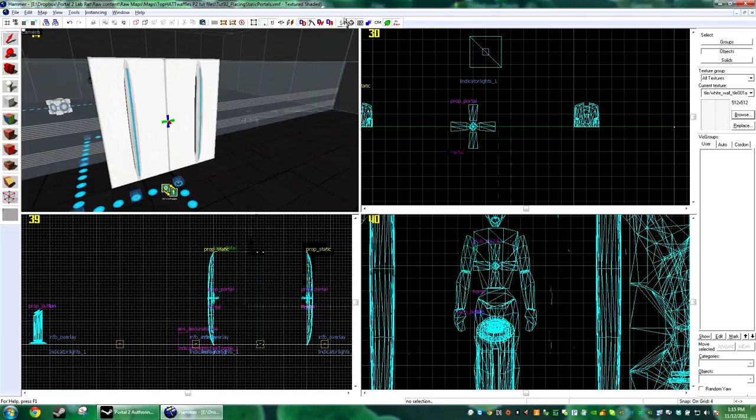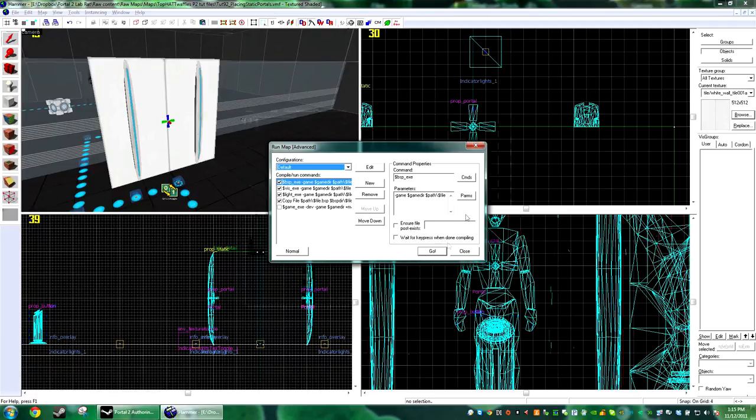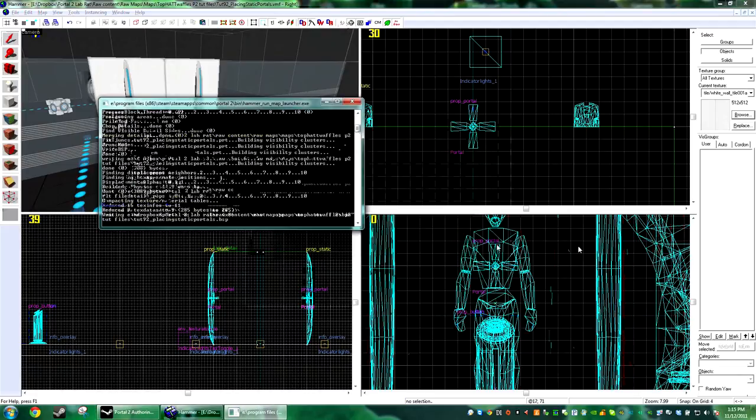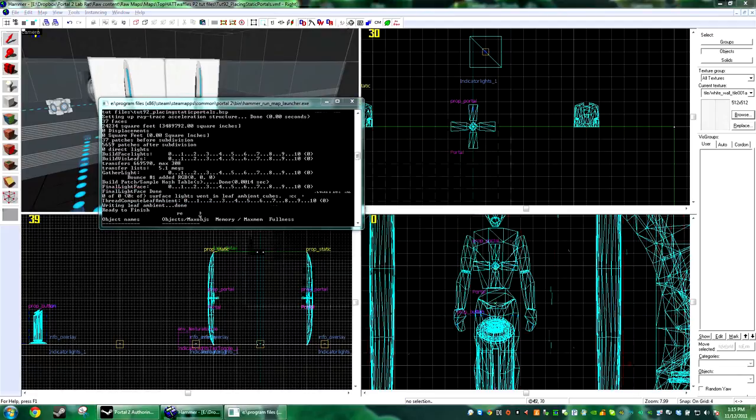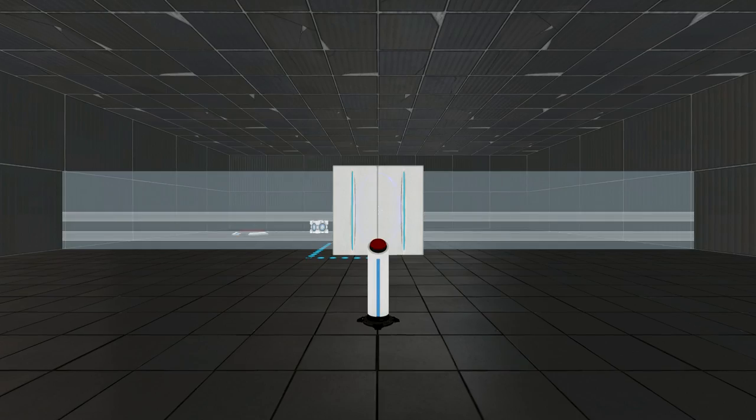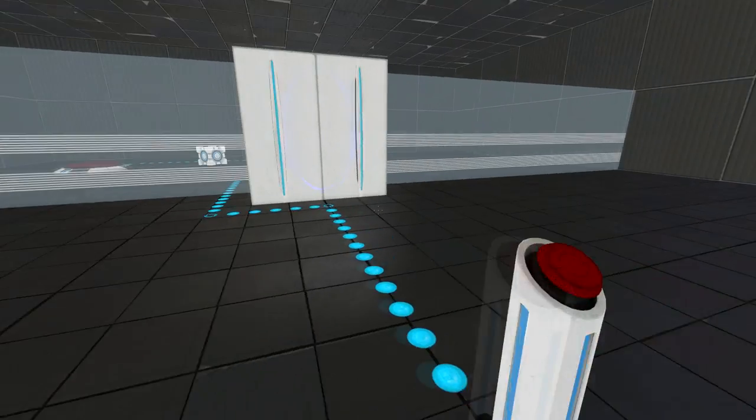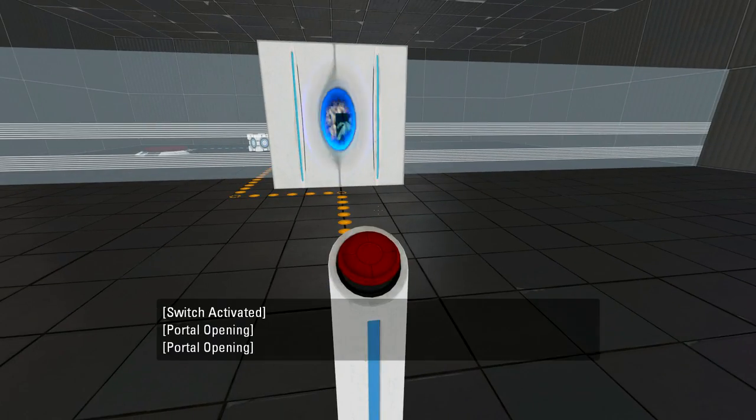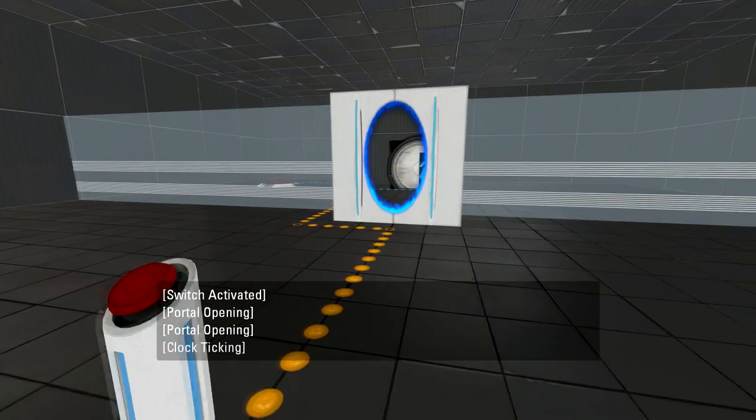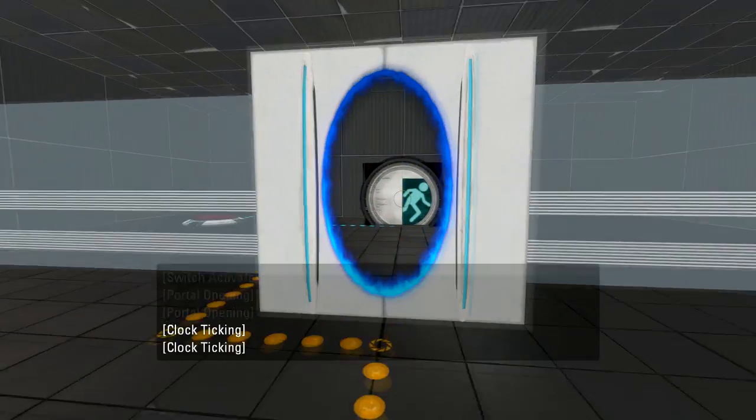And that's it, we'll go ahead and compile this and then we'll head on over to Portal 2. Alright, here in Portal 2 we have the button activated portal, there we go.